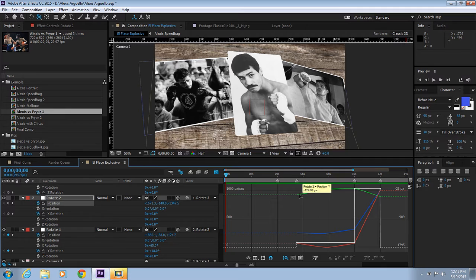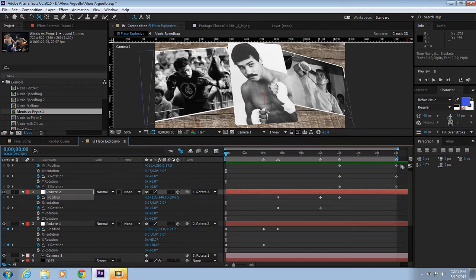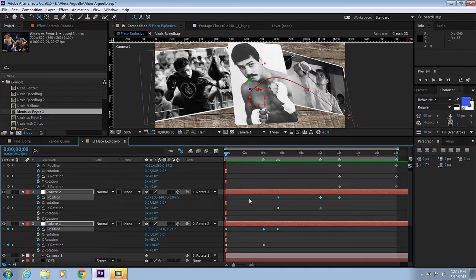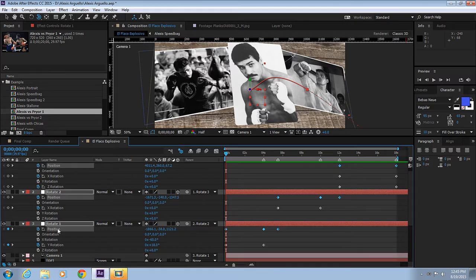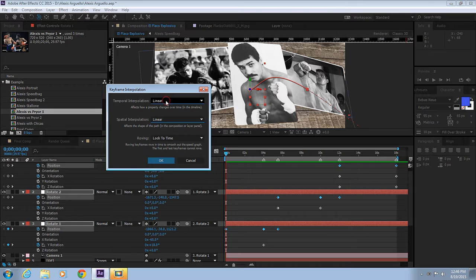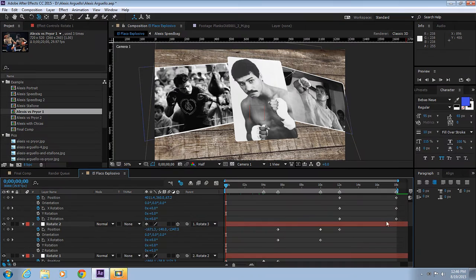In order to do that, let's select the keyframes. We're working with the position. Go to Animation, Keyframe Assistant, Keyframe Interpolation. Right now it's set to Auto-Bezier. We want to change this to Linear. Make sure this is Linear as well.